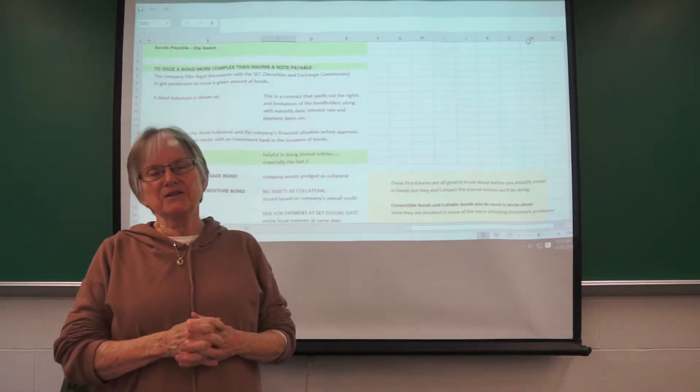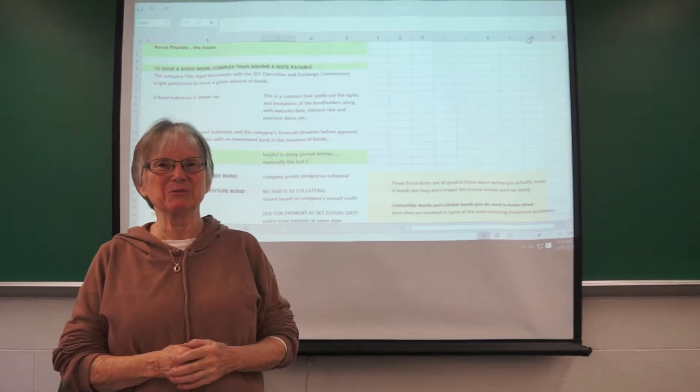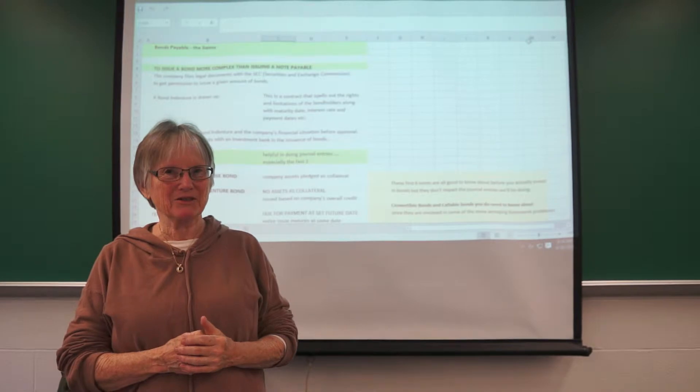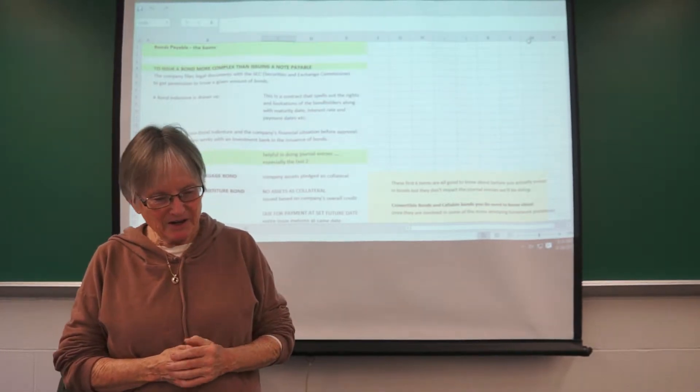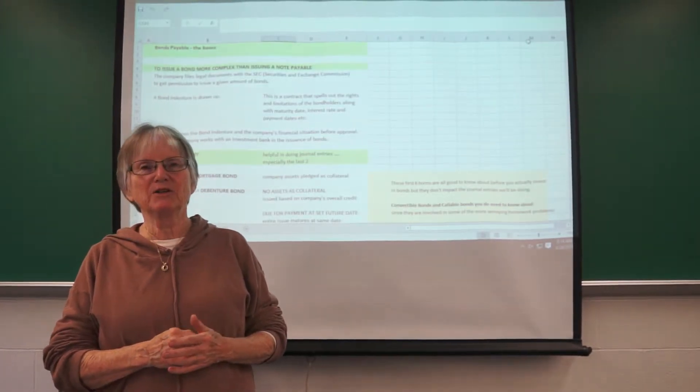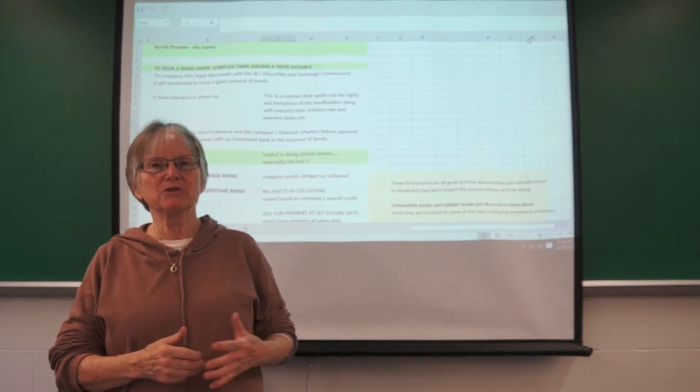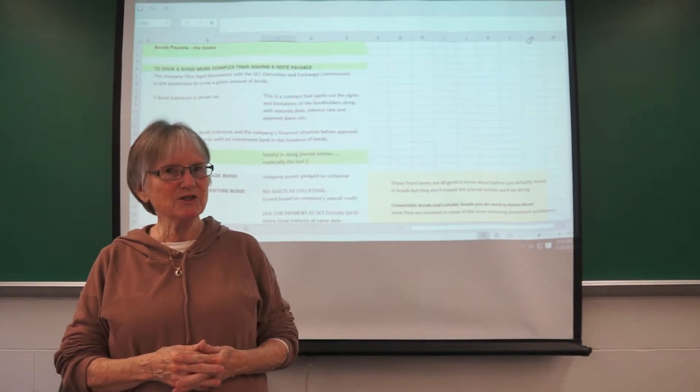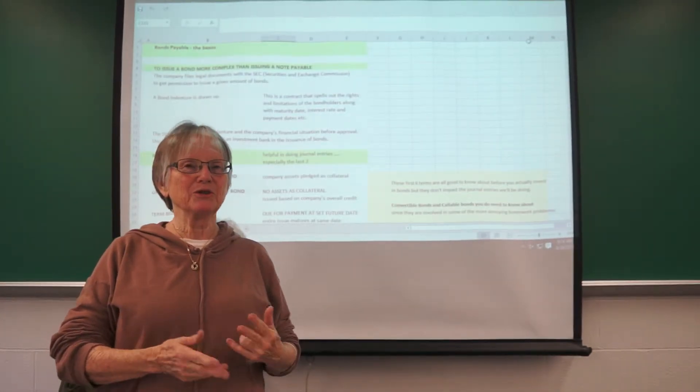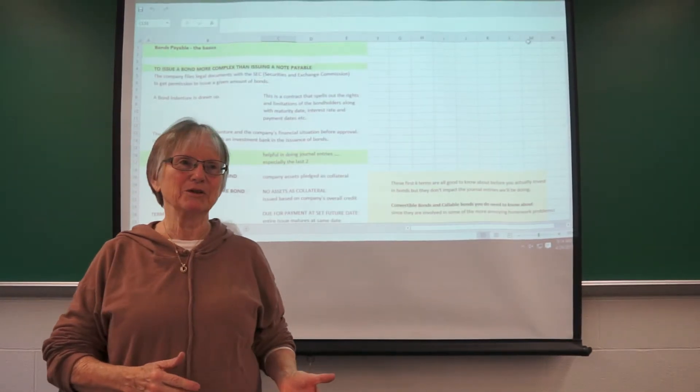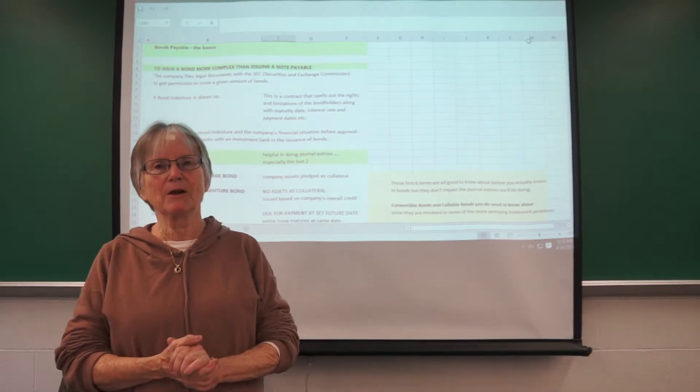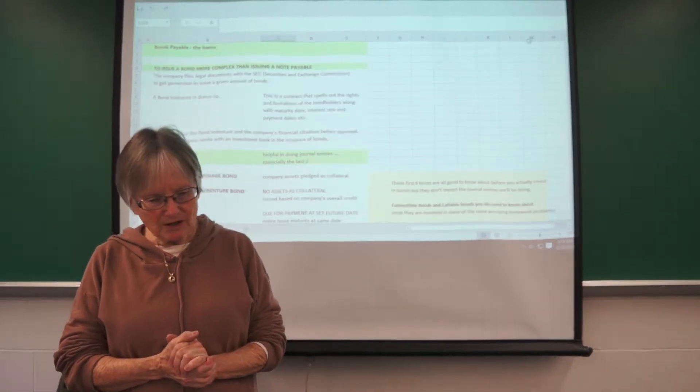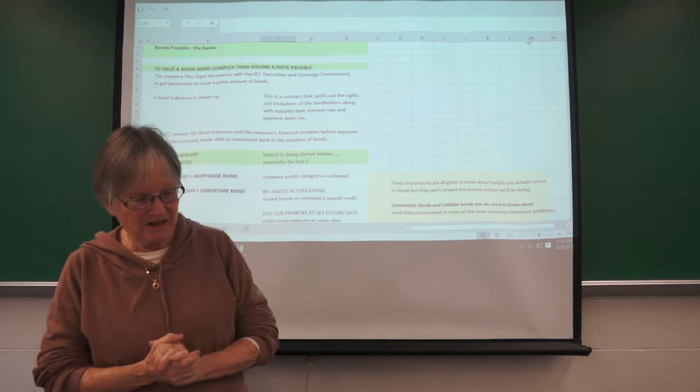A bond issue is much more complex to deal with. The company has to file a bunch of legal documents with the Securities and Exchange Commission, looks at the company's financials and a bunch of other stuff, and says okay, you can issue the bonds or not.